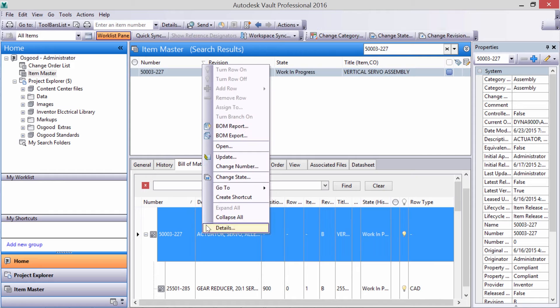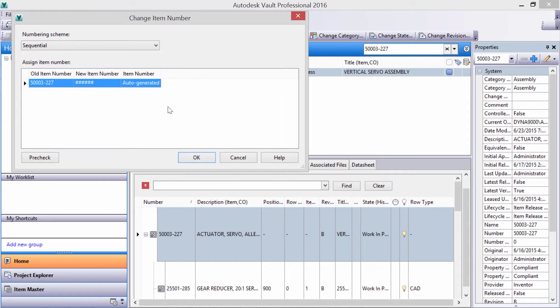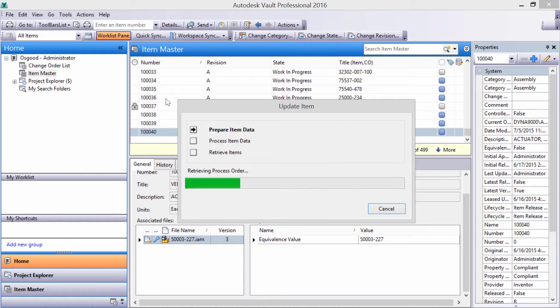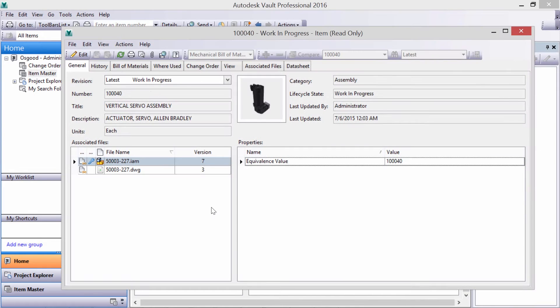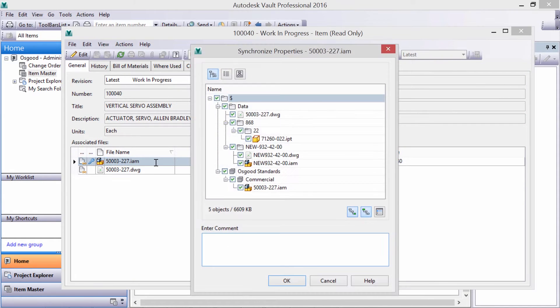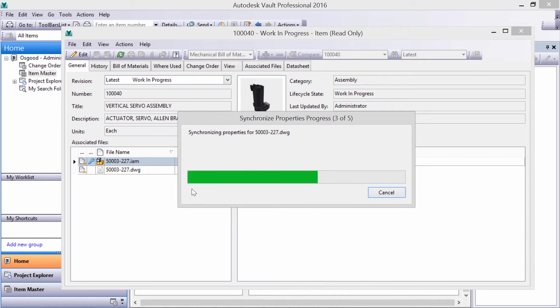Now let's update a servo motor's file name. I notice that the CAD data still has the old name. It can be synchronized, sending the properties to the CAD assembly, part, or drawing.